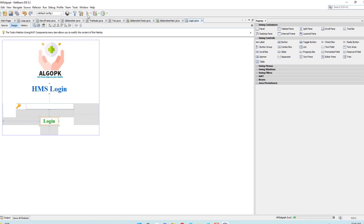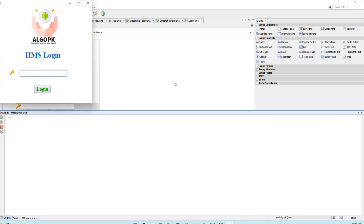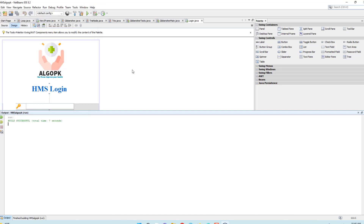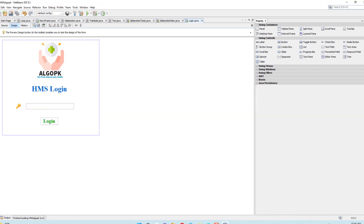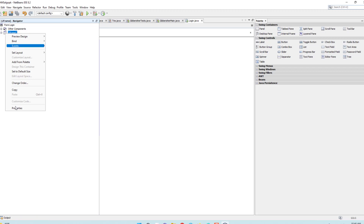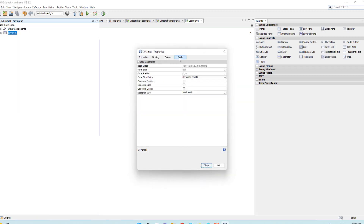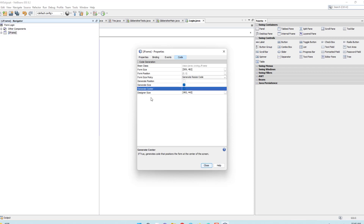One problem is that when I run the program, the form opens in the top left corner. I want it to open in the middle of the screen. Click on Navigator, then the form, go to Form Properties, click Code, then Generate. Select Resize and then center, and close.